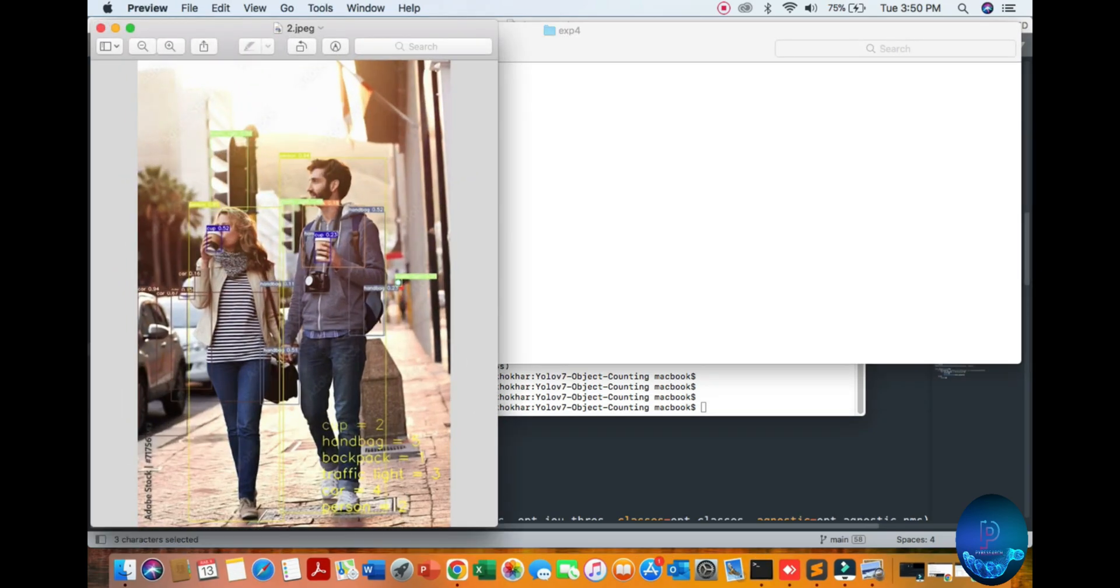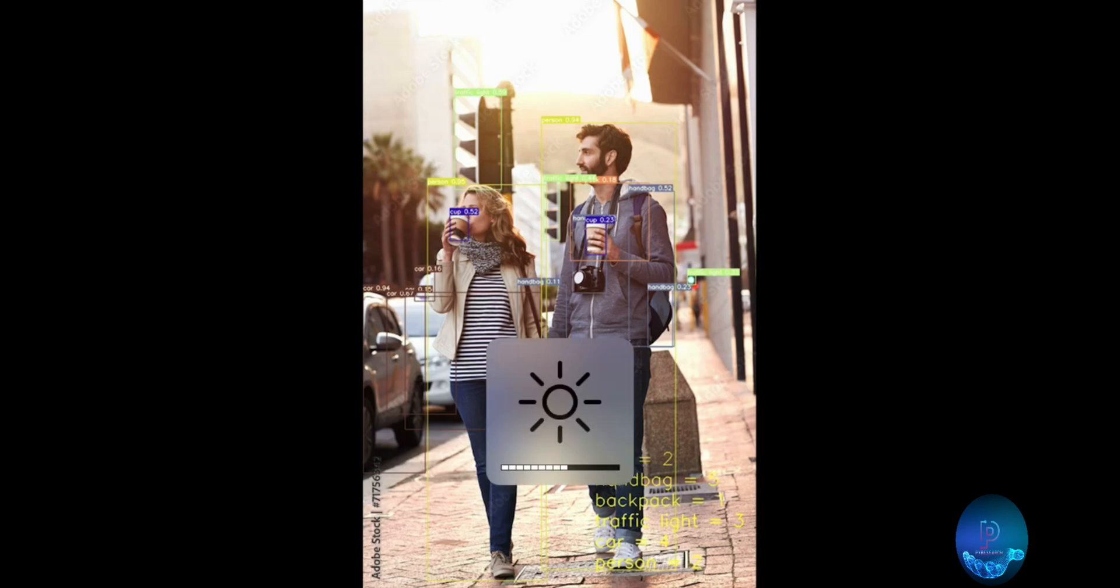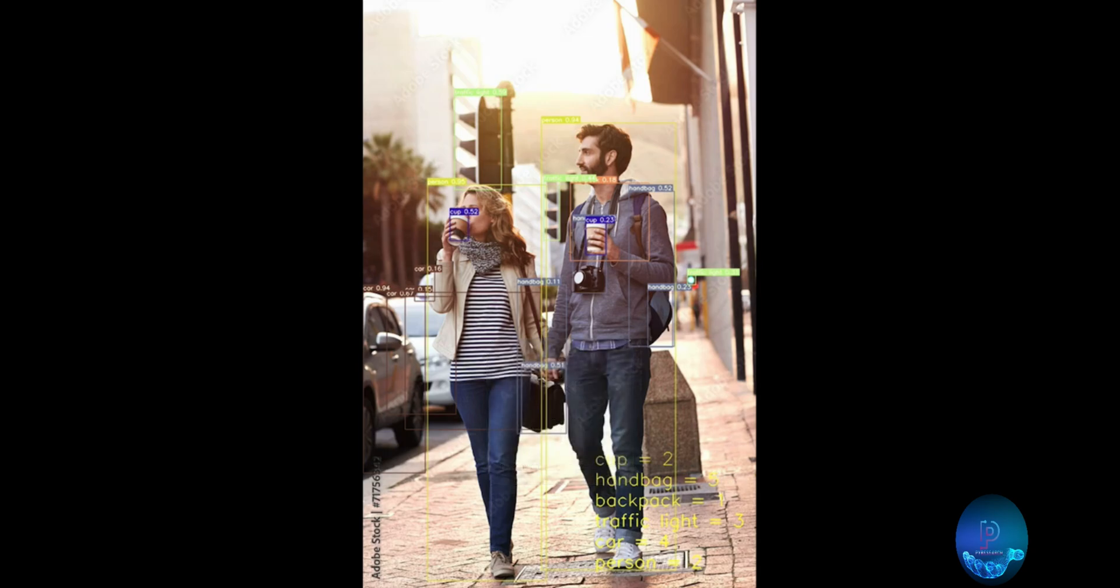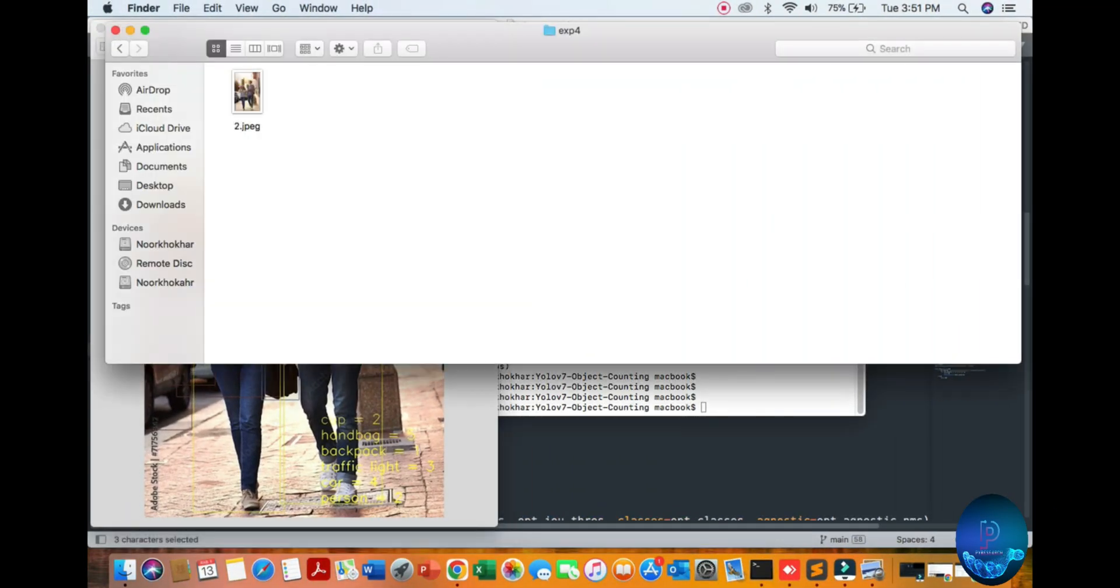Image number two shows detection of a cup, person, car, two cups. I think it mentioned three. Traffic lights - three traffic lights, two persons, one car. We also mentioned one backpack.